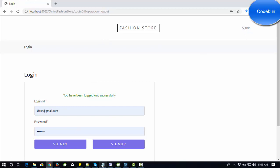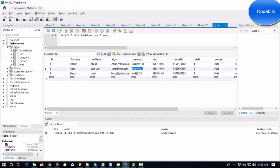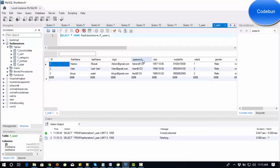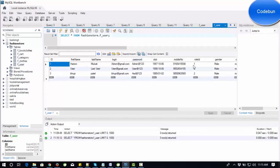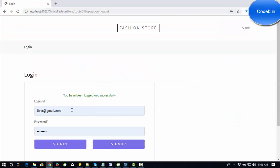Let's talk about the roles in the application. We are using a MySQL database in the backend. There are tables like books, clothes, cards, categories, and users. Inside the user table there are two roles: one is admin and the second is user. If the role ID is one, it's an admin user; if the role ID is two, it's a customer user.